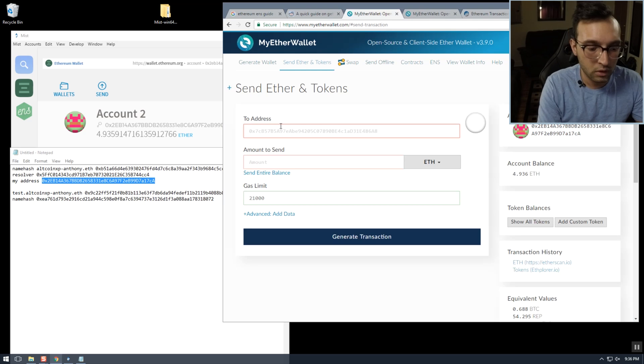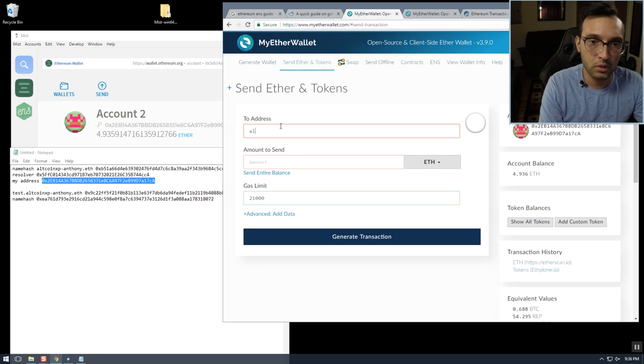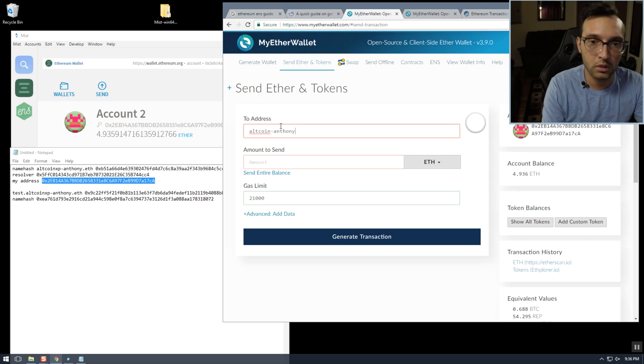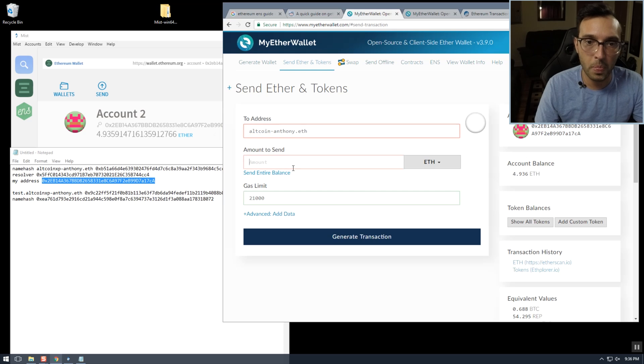Now we'll verify everything. altcoinxp-anthony.eth — that's set.